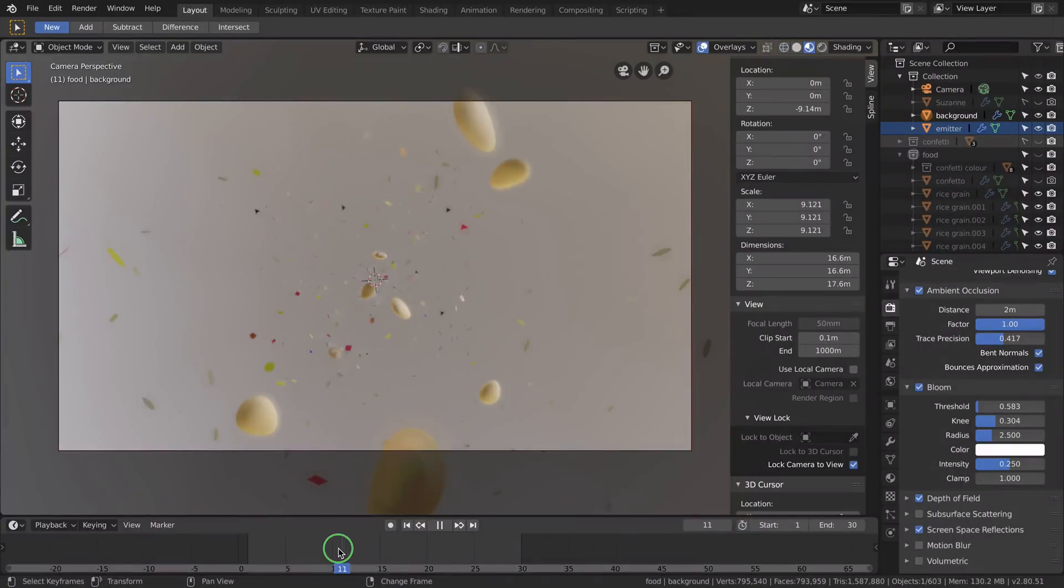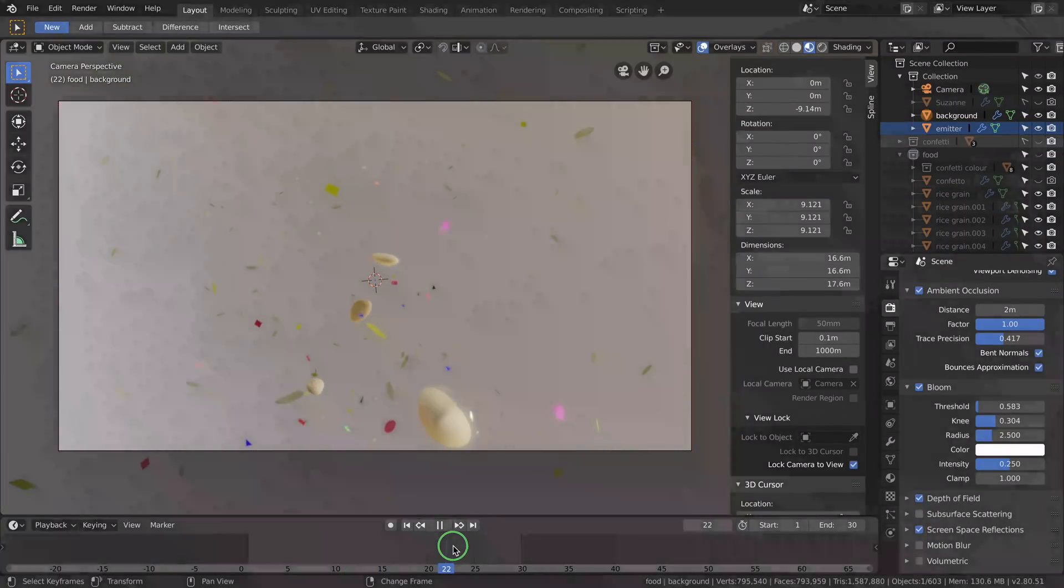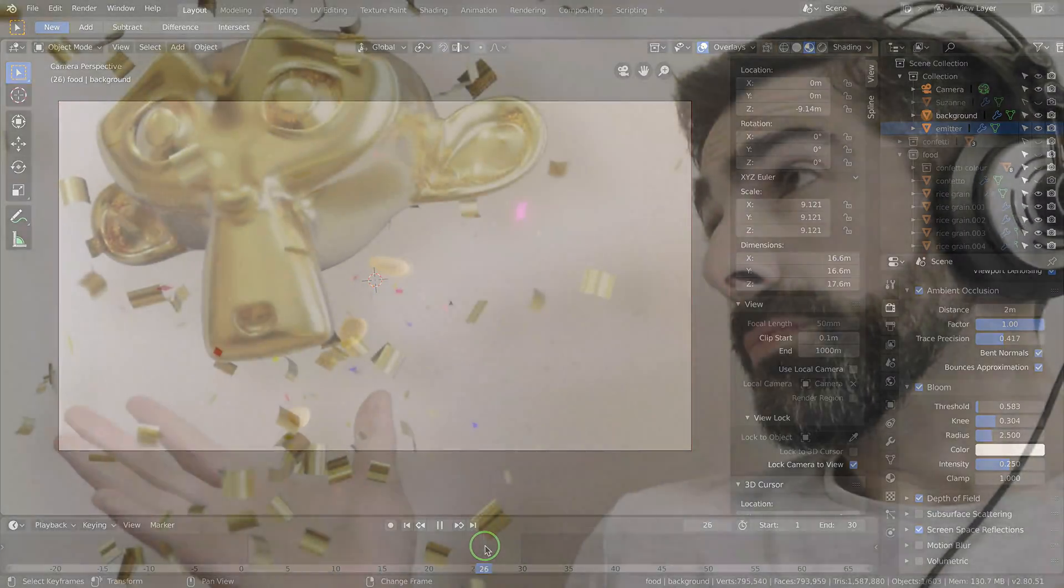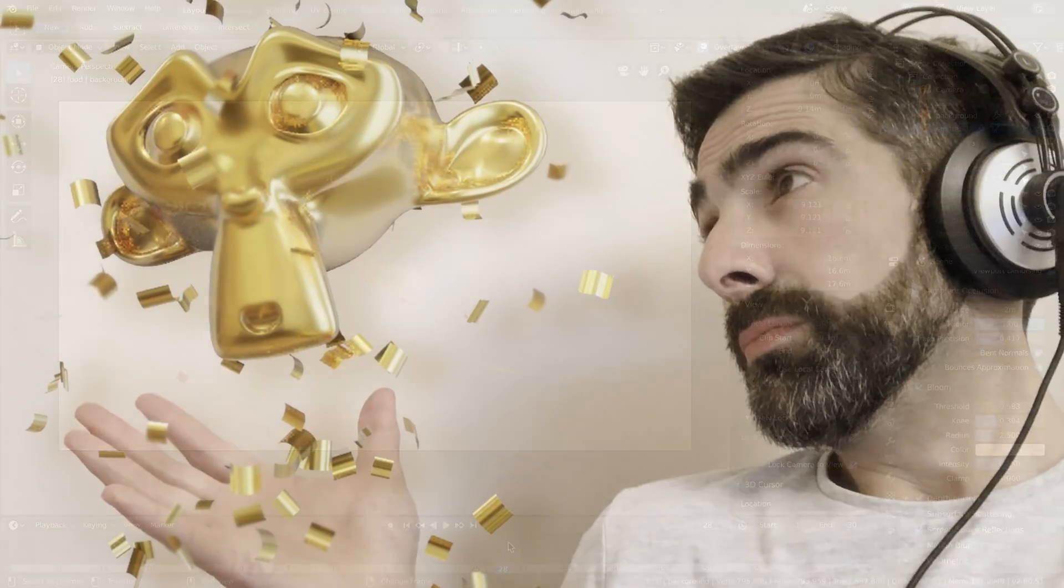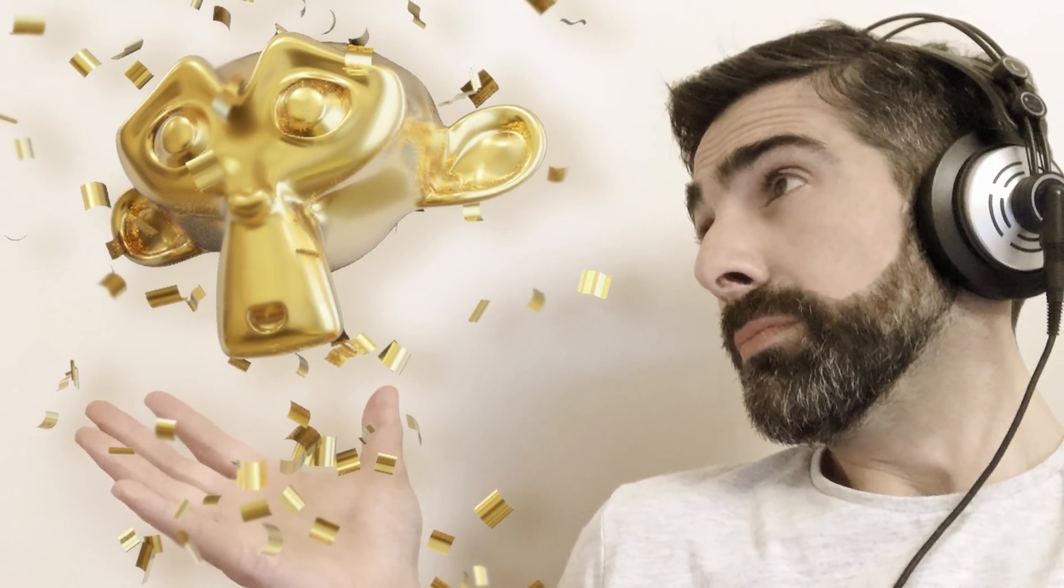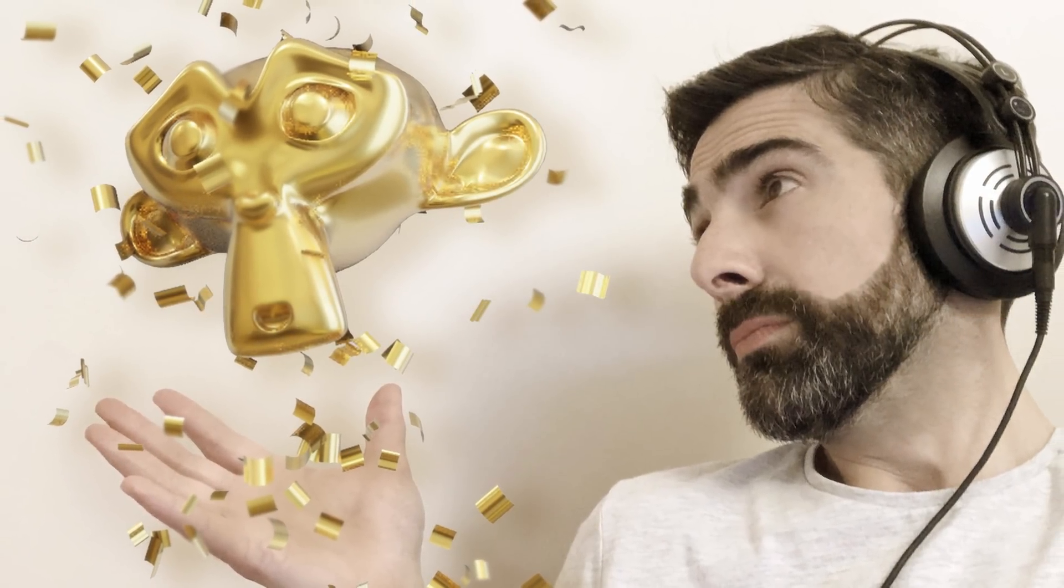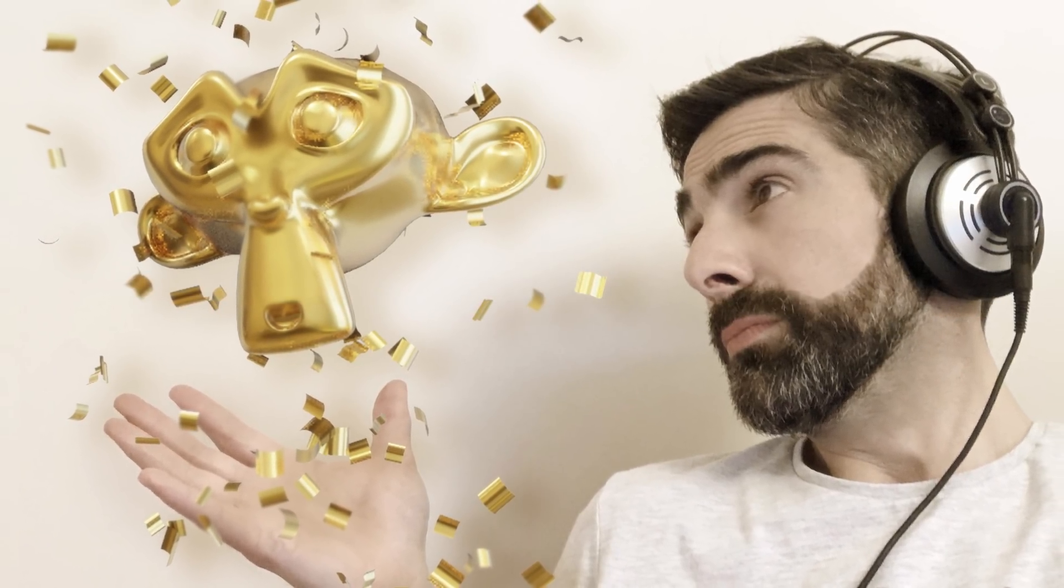Hope you guys enjoyed this tutorial about confetti and particles. If you have any doubt, please leave a comment below. And thank you so much for watching. Ciao!